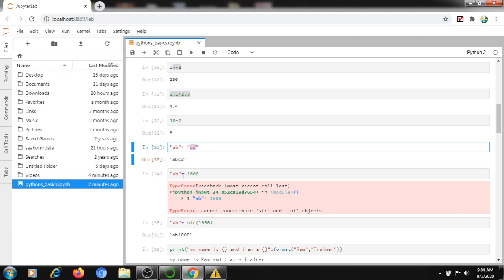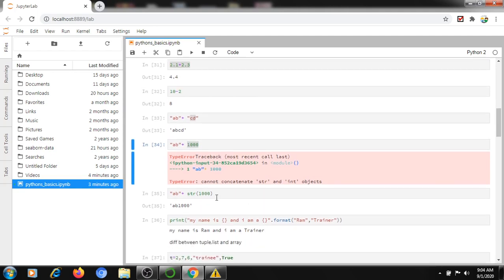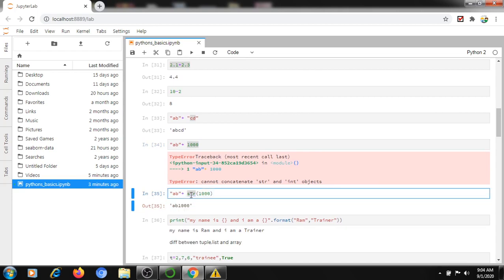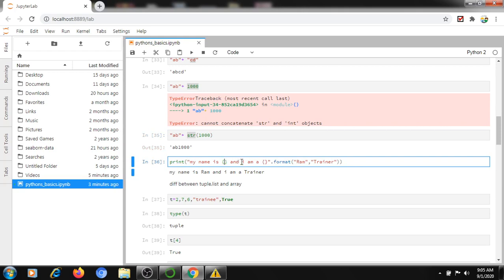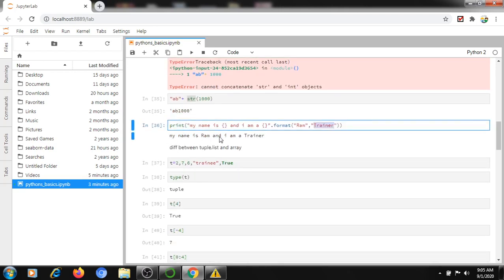If you try to add a string and an integer using the plus operator, it throws an error because Python cannot add a string and an integer together. To combine them, you need to convert the integer to a string first — then you can concatenate, for example getting 'AB1000'. Another print method uses placeholders with open and close braces: print('My name is {} I am your {}' .format('ROM', 'trainer')) outputs 'My name is ROM I am your trainer'.